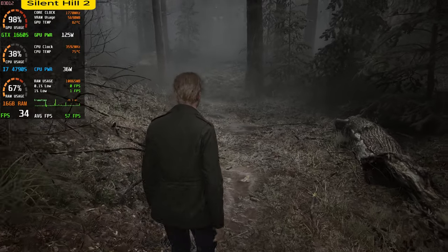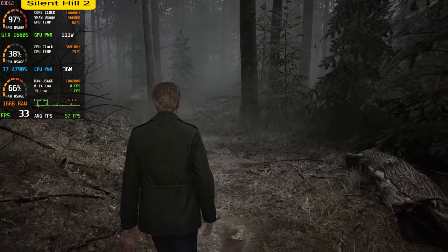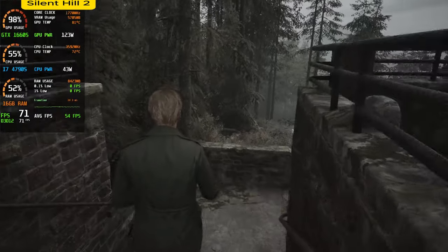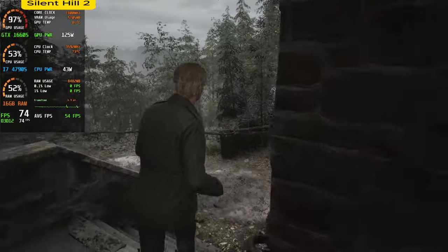If you want your Silent Hill FPS to go from here to here, stick around.